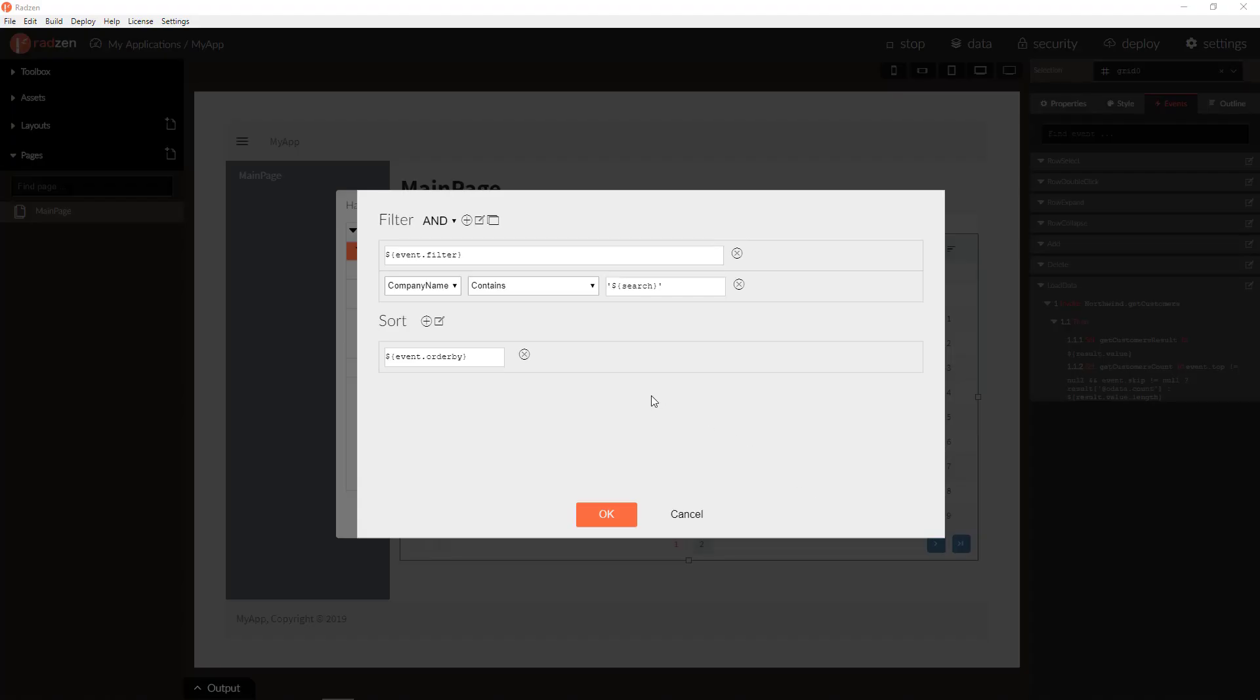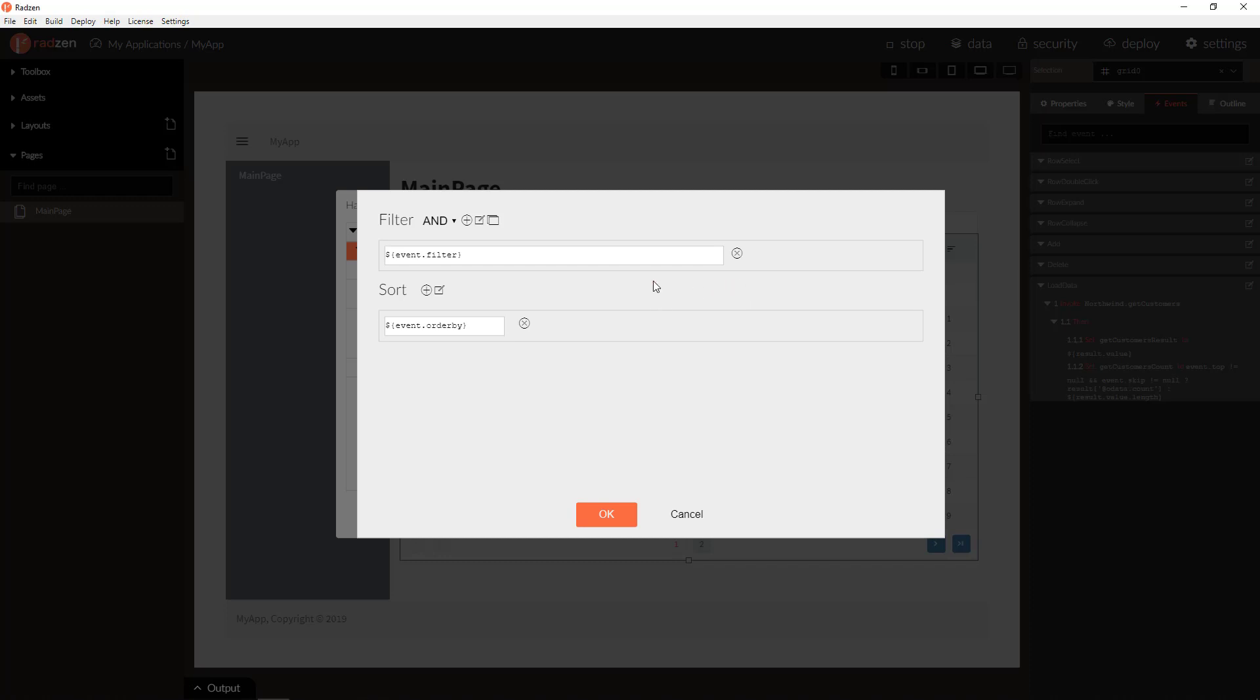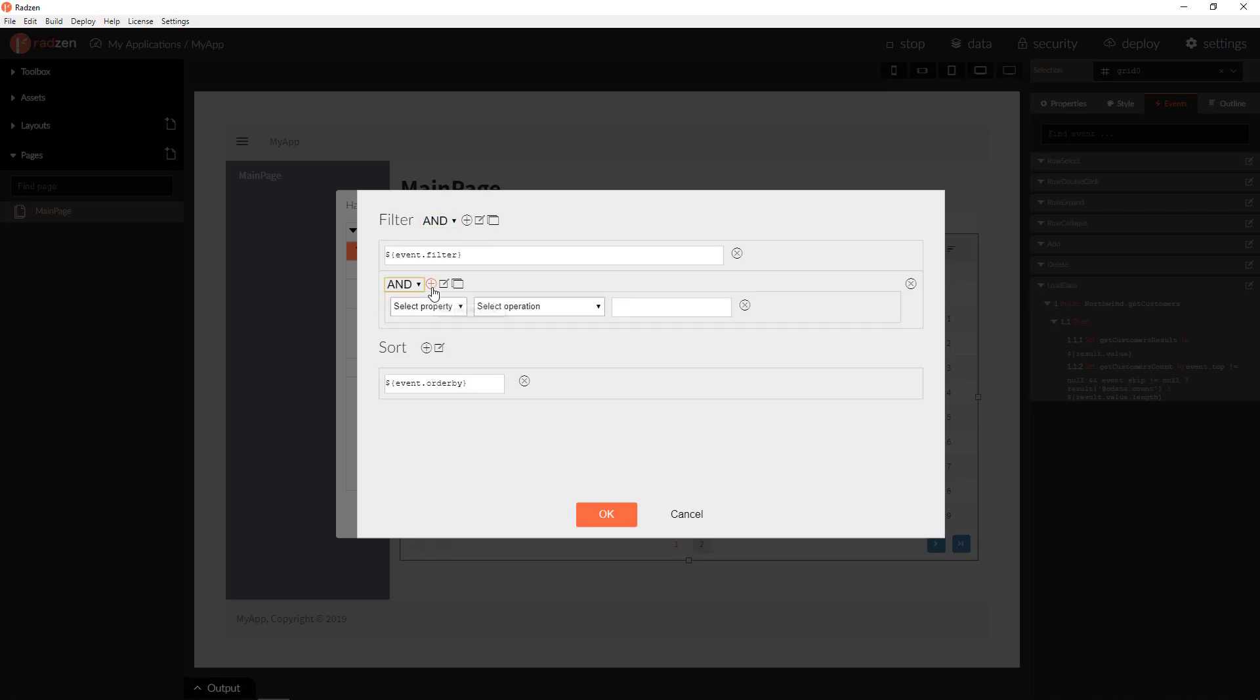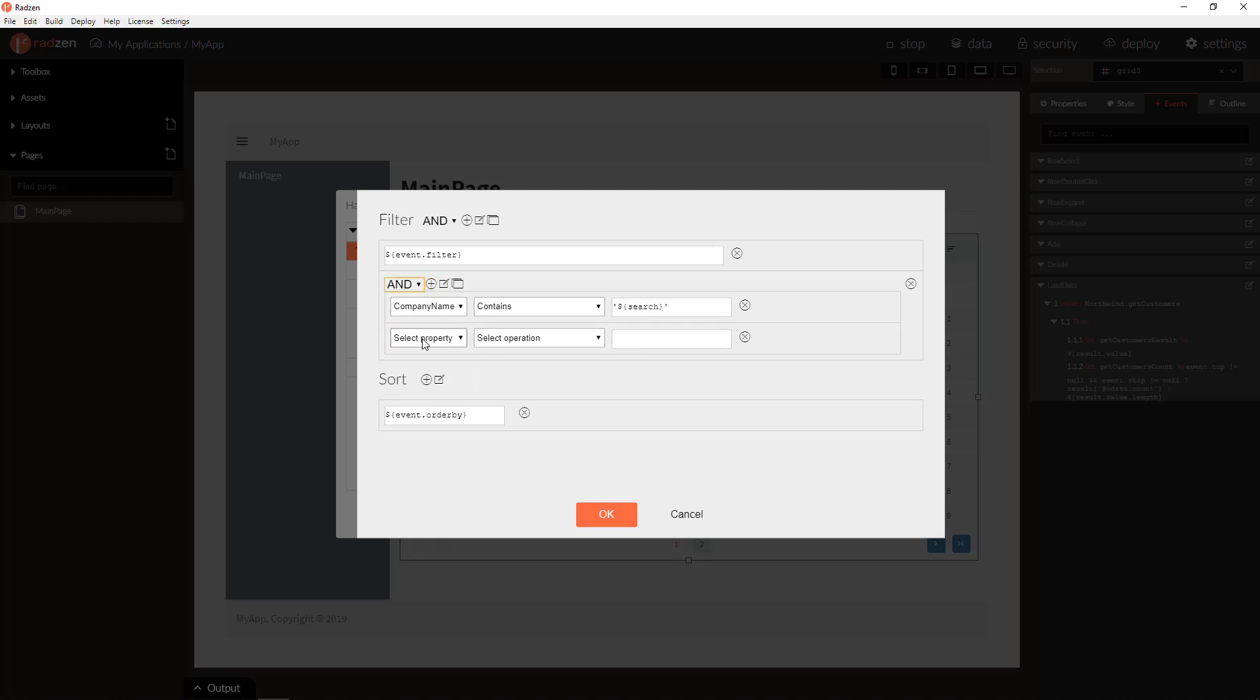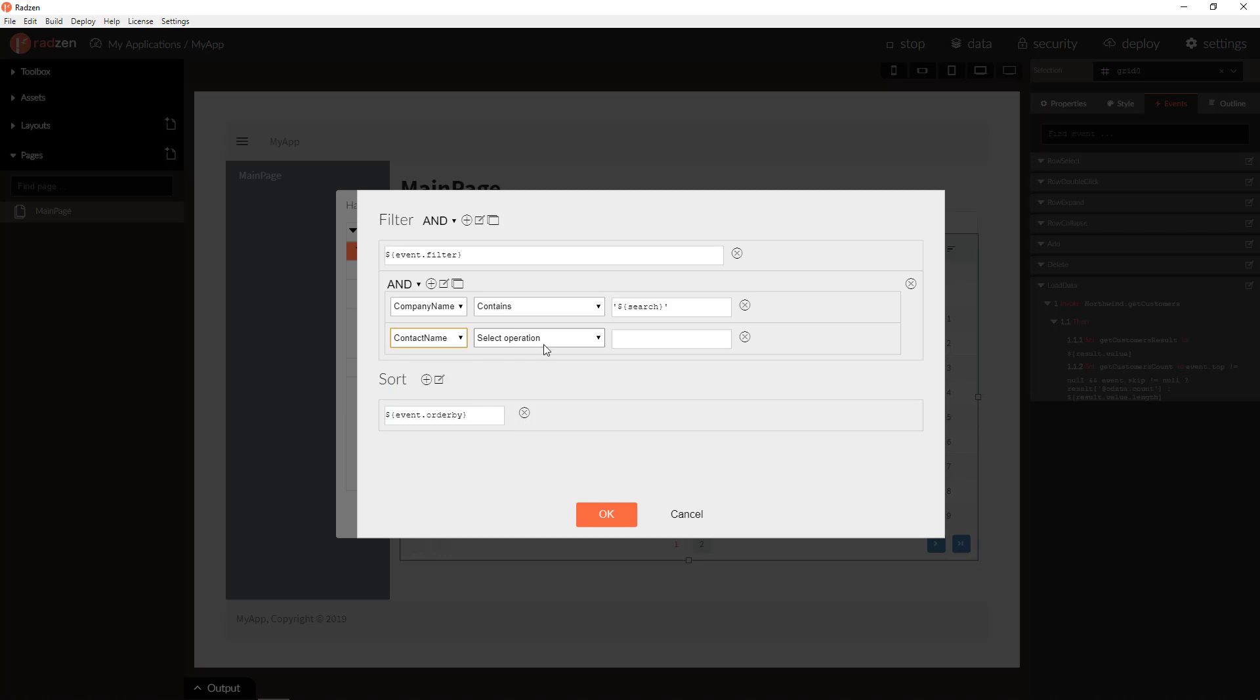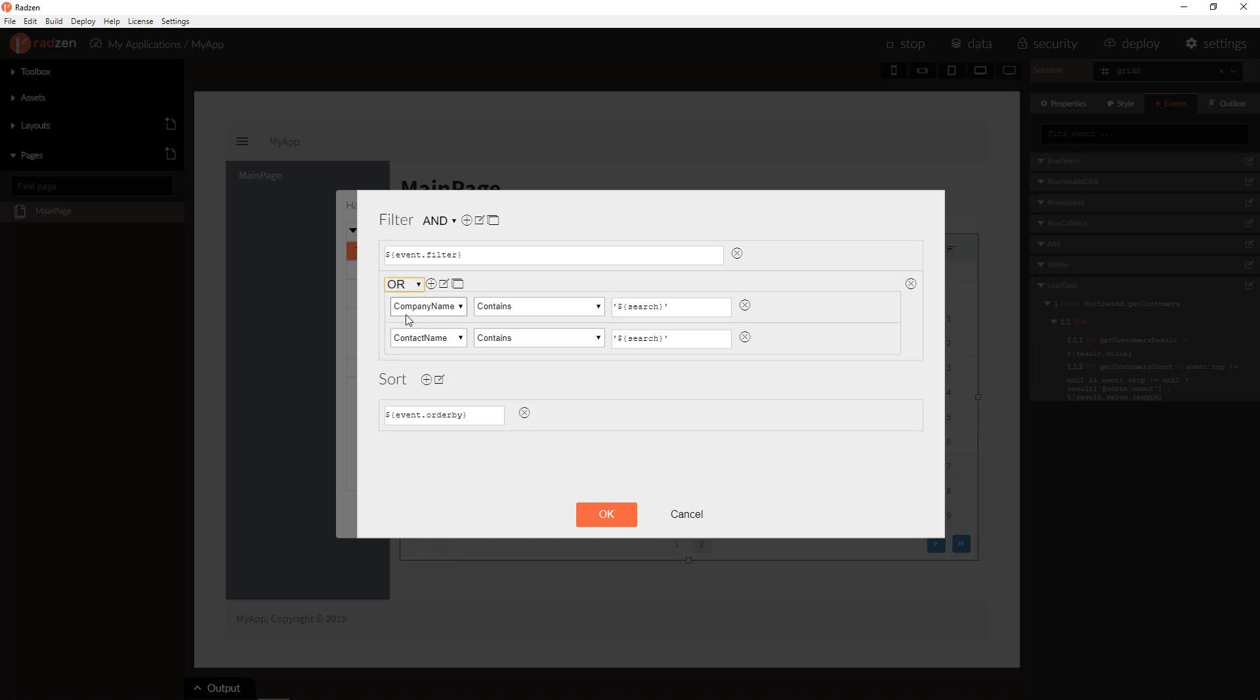And we can create also a bit more complex filter expression. Let's remove this one and add new nested expression by two properties. Company name contains the search string and contact name contains the search string. We will use OR operator.